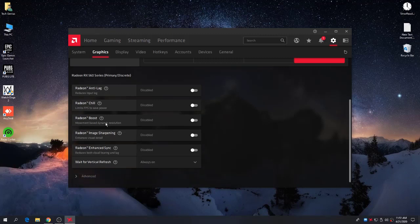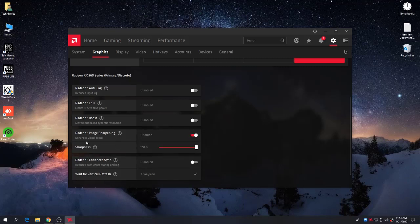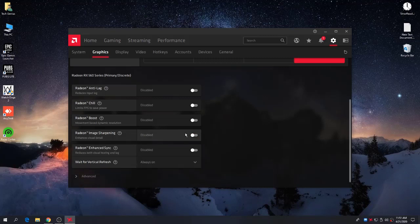Here is Radeon Image Sharpening — if you want a sharp image or good quality graphics, enable this setting and set the sharpness to 300 percent. But if you want better performance, just disable this setting. Here is Radeon Enhanced Sync.